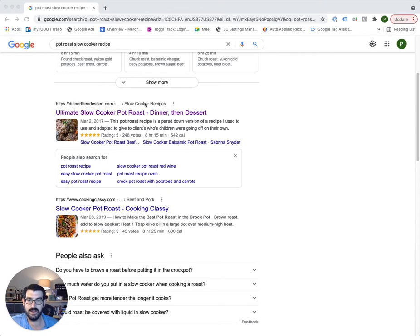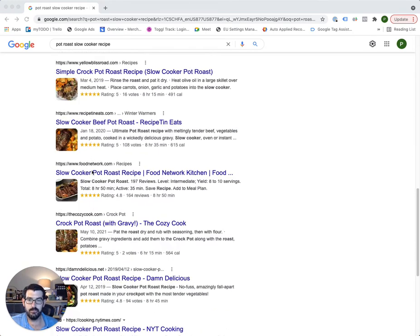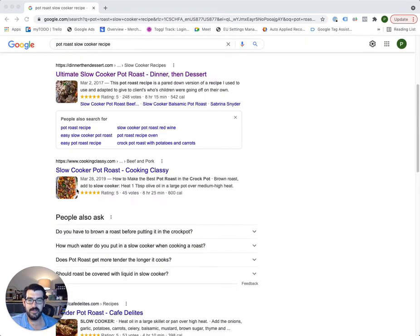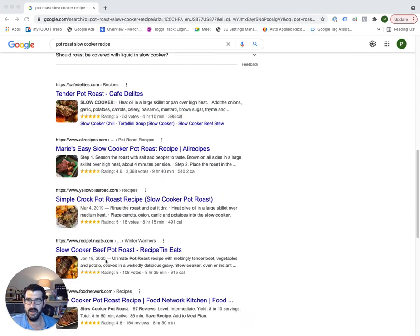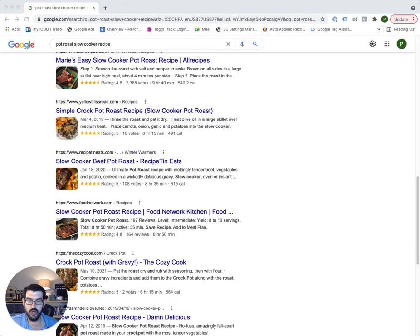Granted, these are organic results, not ads, but you can see the image extensions popping up in every single listing in this particular search. I hadn't seen that a whole lot. The fact that they're showing up in every single listing leads me to believe that maybe Google is making a point to run these image extensions on all recipe-type listings.